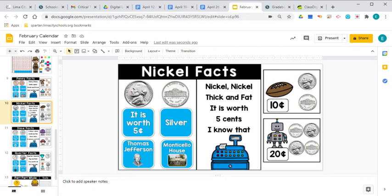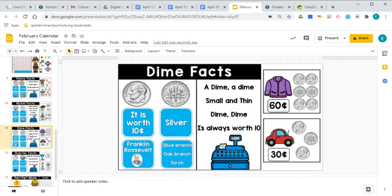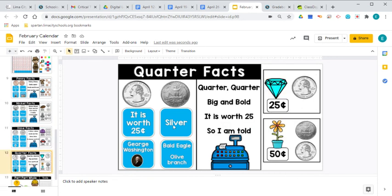The next coin is a nickel. A nickel is worth five cents. A dime is worth ten cents. And a quarter is worth twenty-five cents.